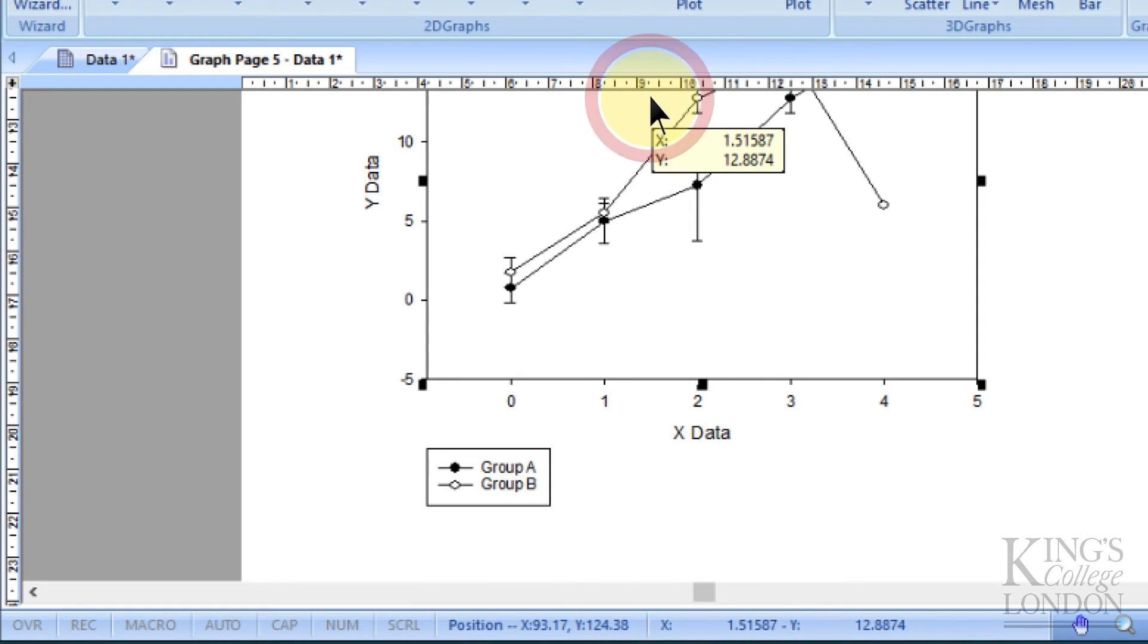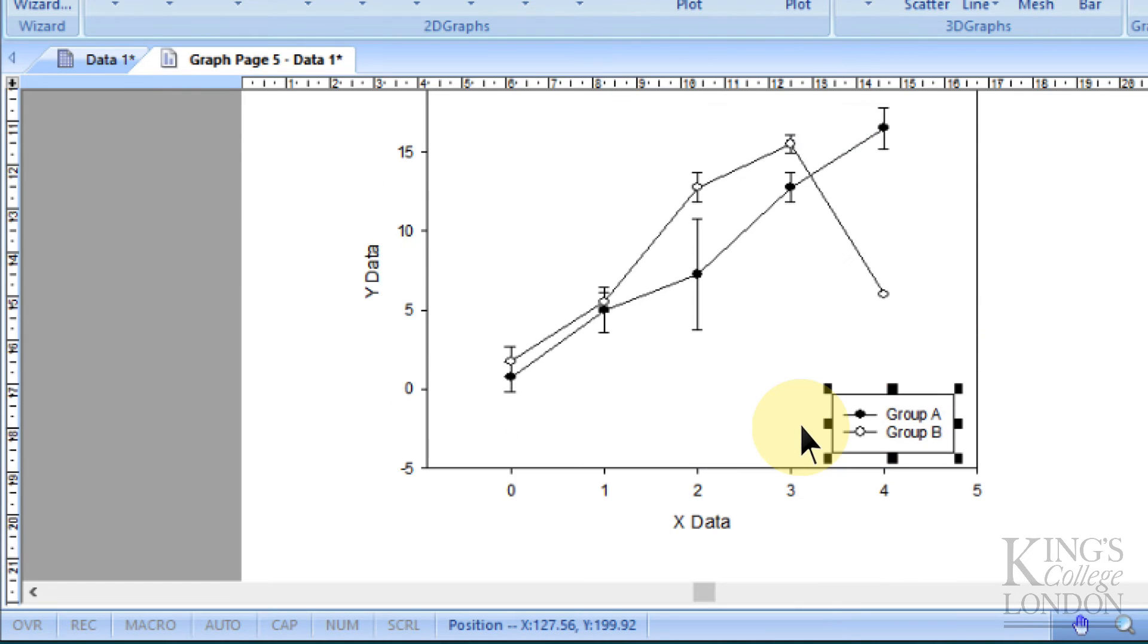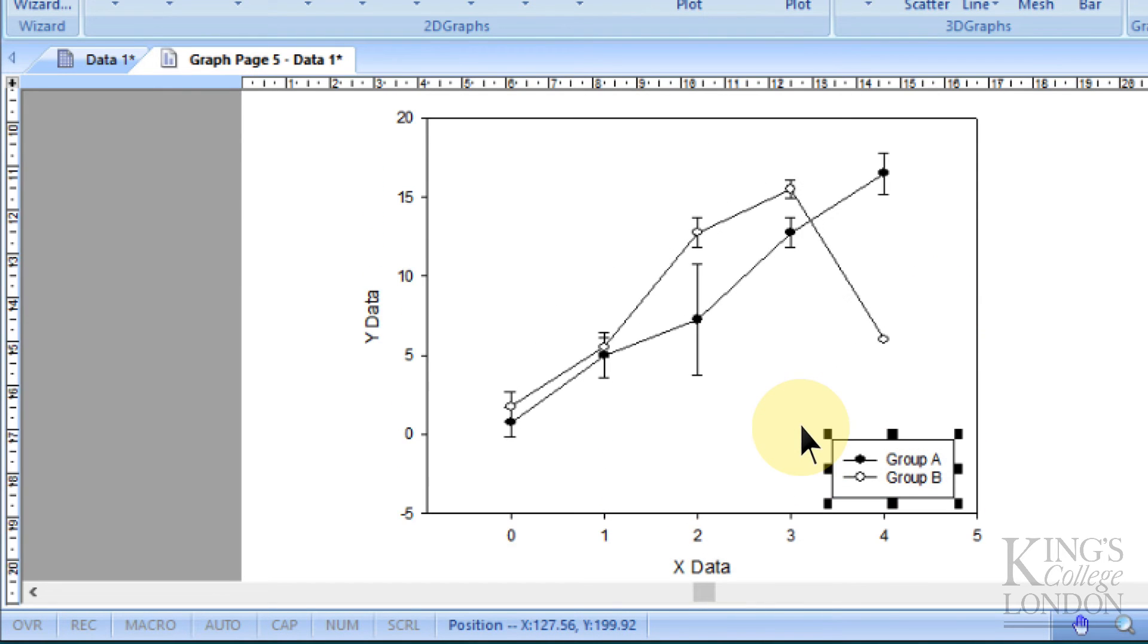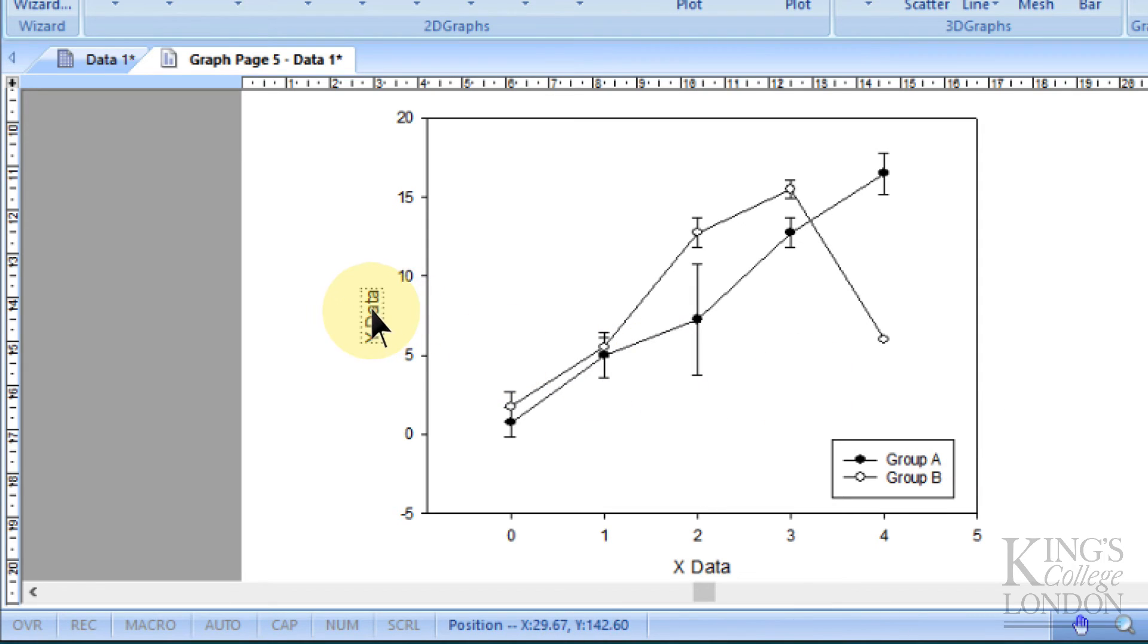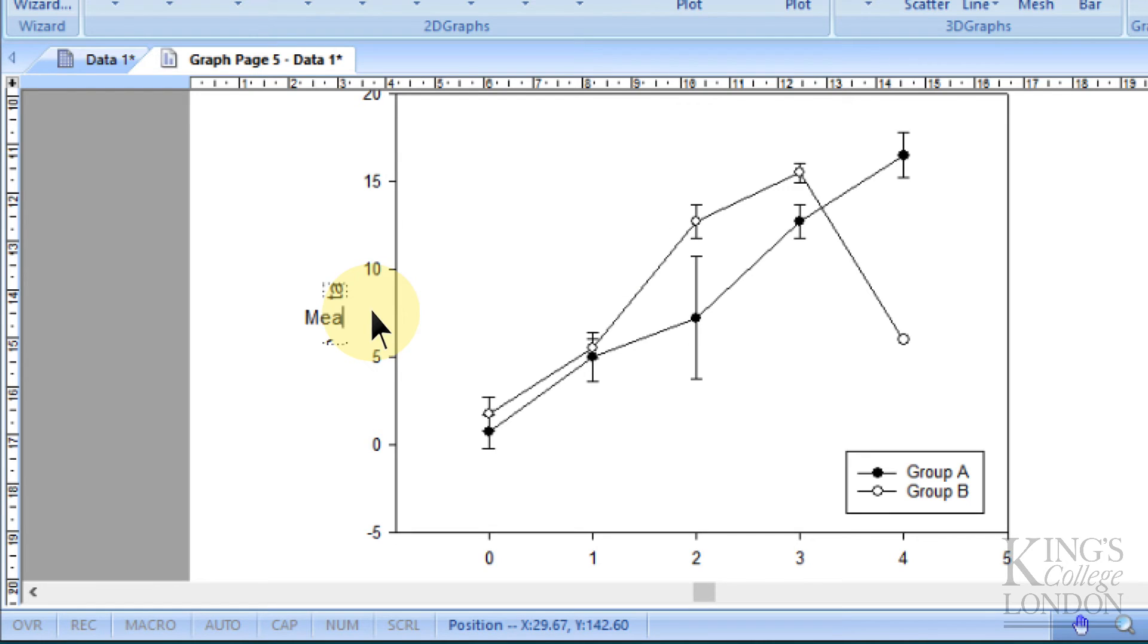When you close this window now, you can see Group A and Group B, and if we wanted to, we could have this little box floating in the corner of our graph rather than out on its own. In the same way we've done previously, we can double-click on any of the x and y data sets and re-label these.